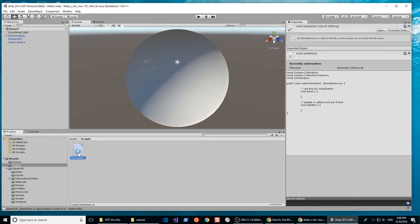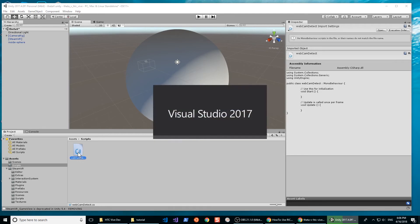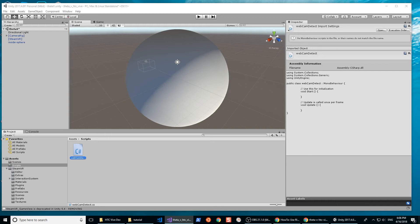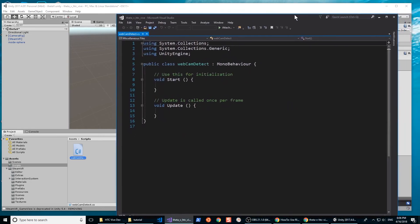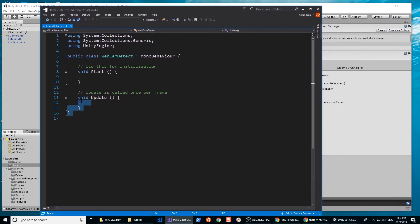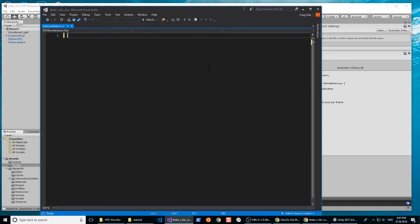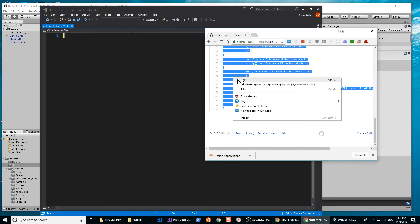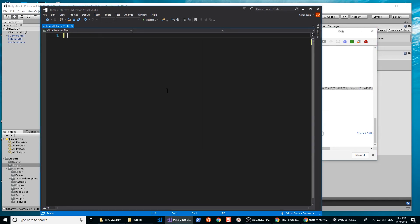You'll now need to edit the C-sharp script. Depending on your configuration, you may have it open Visual Studio or another editor. Visual Studio offers a nice environment for working with Unity, although the Mono Editor can also be used. Delete the entire default script and paste in the new script from GitHub. The new script completely replaces the old script.